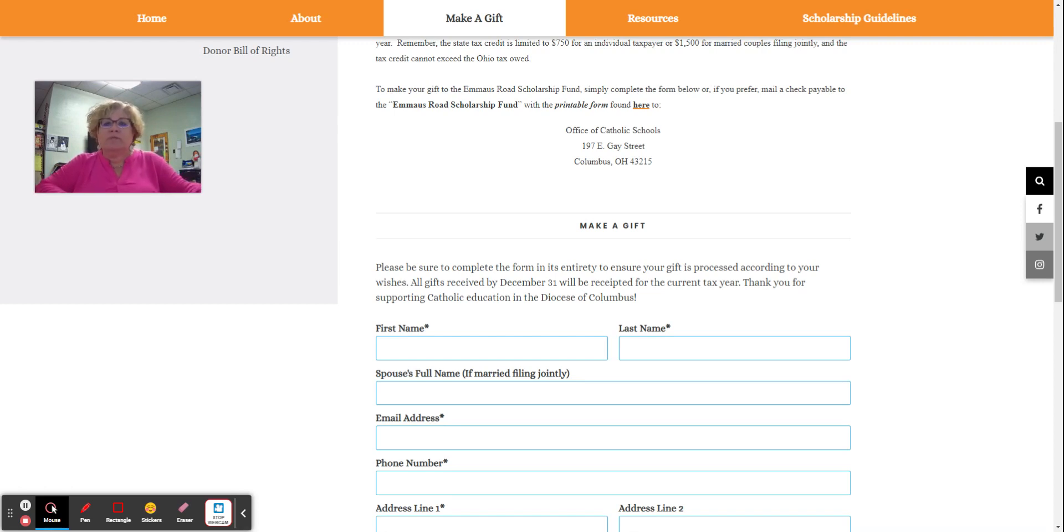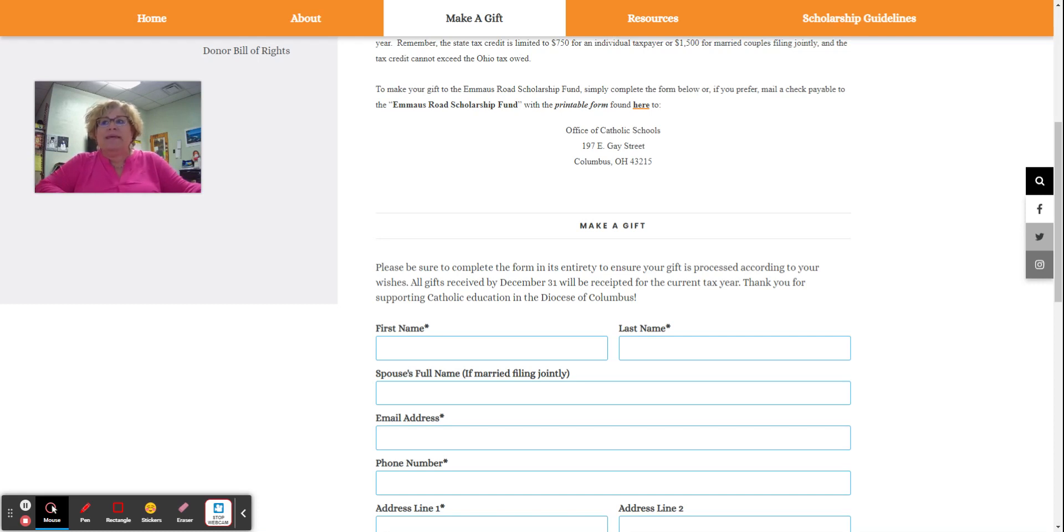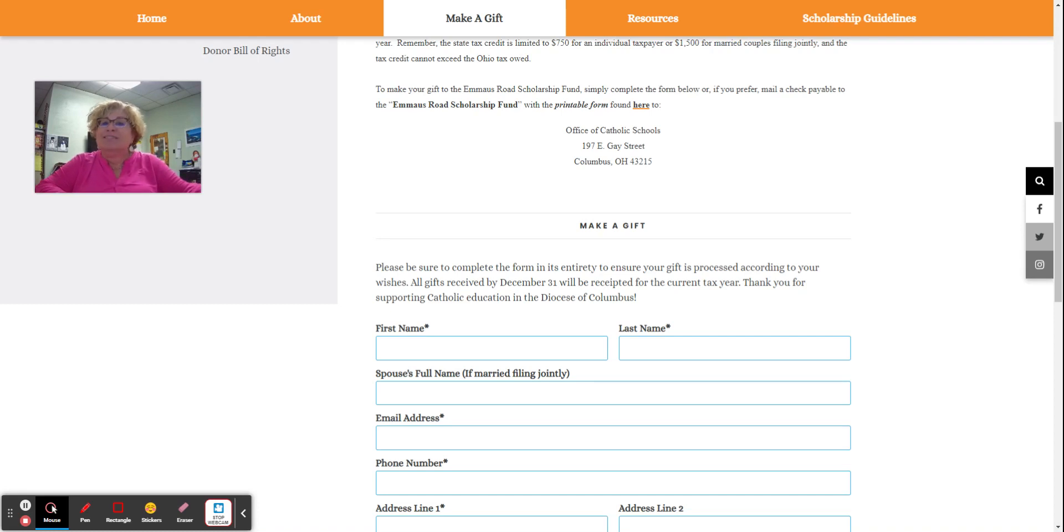As a result of a law passed in 2021, if you make a gift to the Emmaus Road Scholarship Fund, you are eligible to receive a dollar for dollar tax credit.